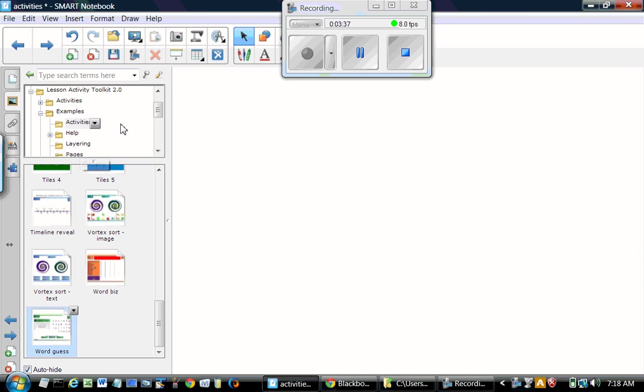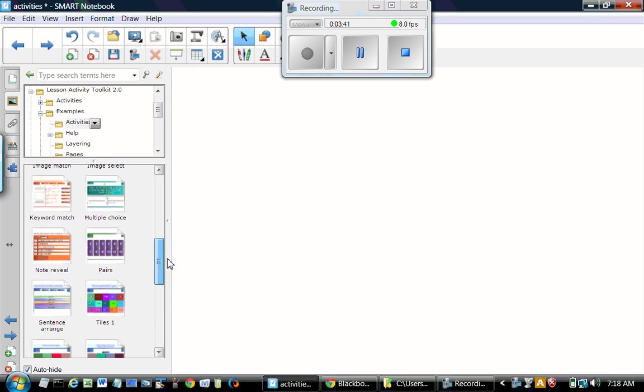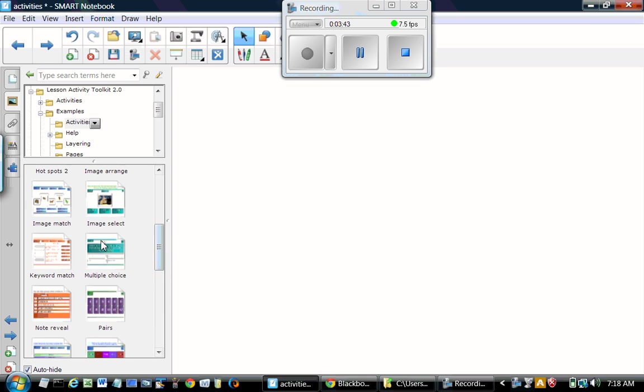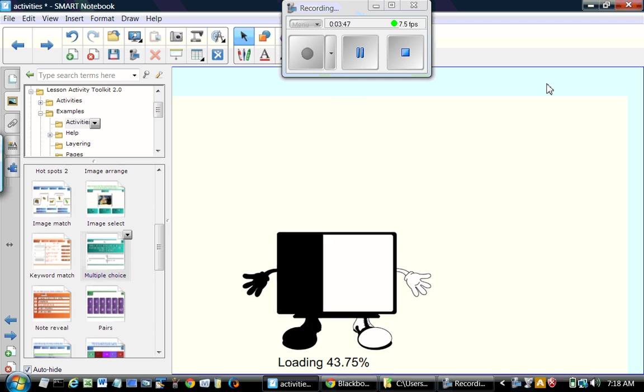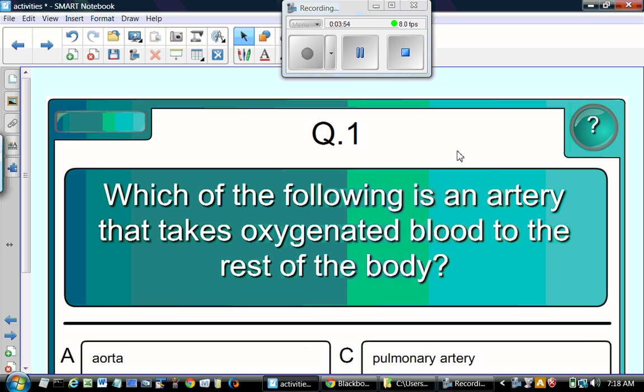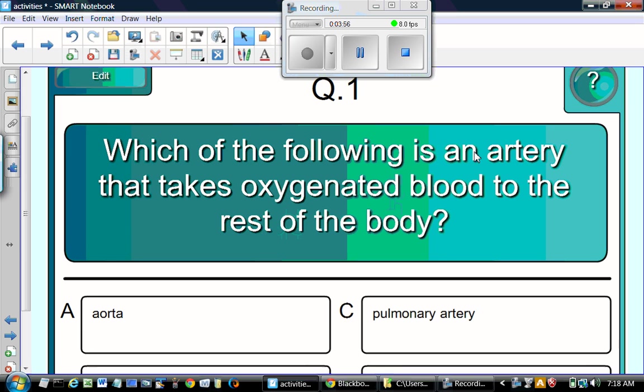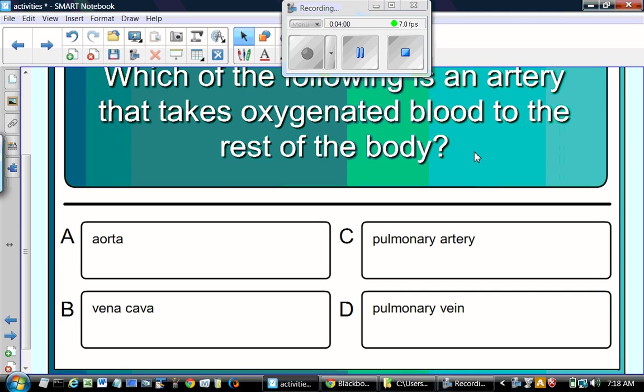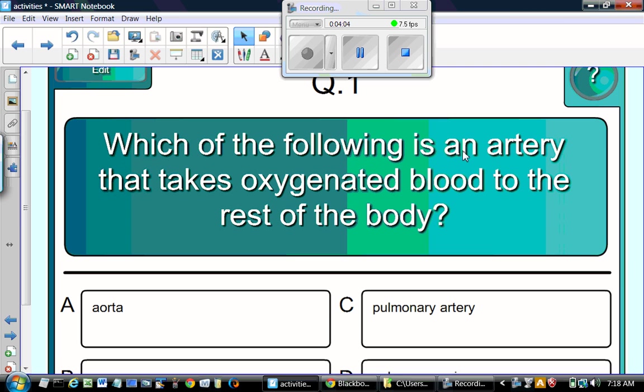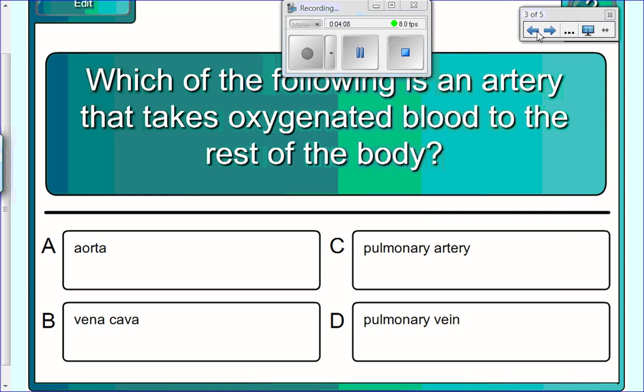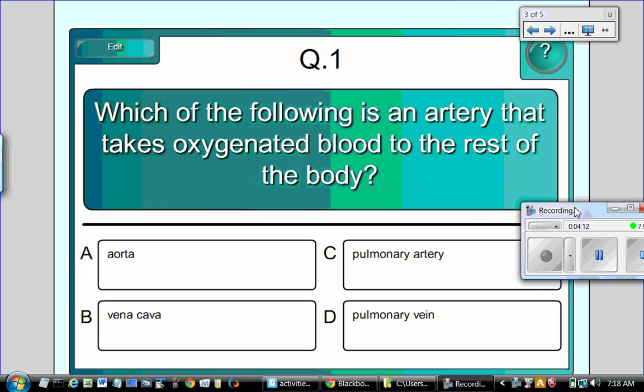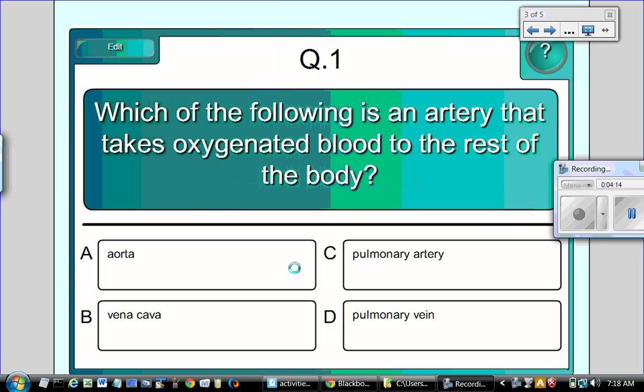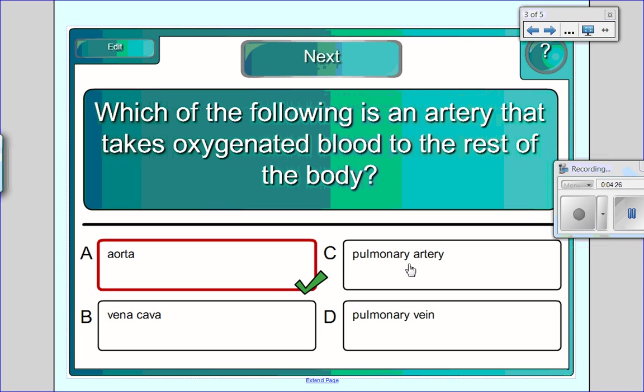Next activity we want to look at is multiple choice. This one is a good activity for a little quiz. If you want to give quiz to your students. There's only one question at the time and four choices. So it gives the feedback in each other. We have to reset, I guess.